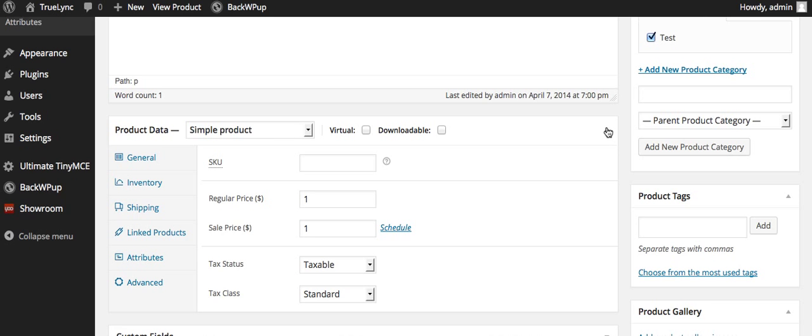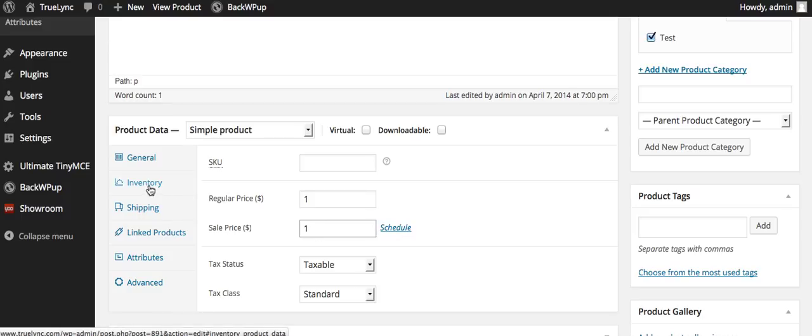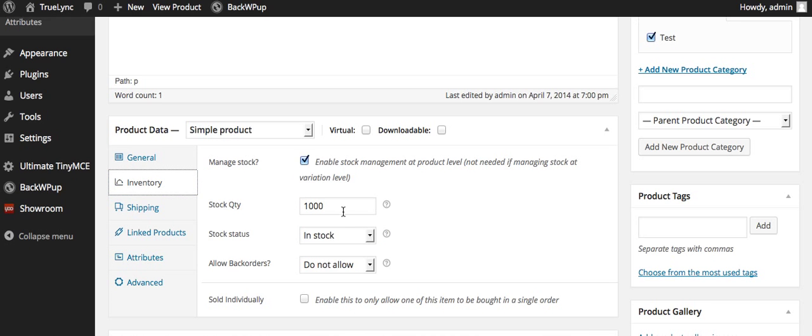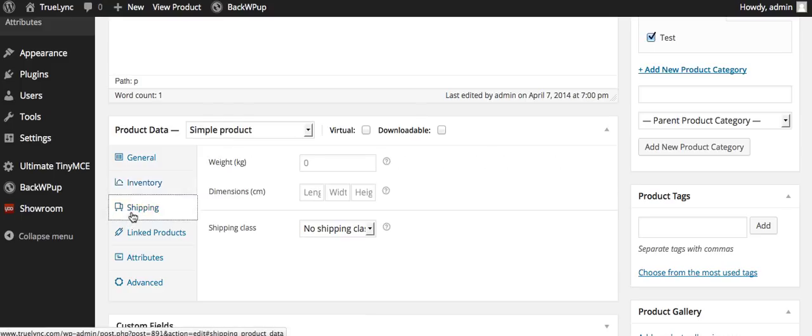This right here is your product information. So we just have regular price, sale price, because we're not sure what that will be, because we don't have any prices on some of those sheets. You can have a part number put in here too. Inventory if you wanted to keep stock of that.